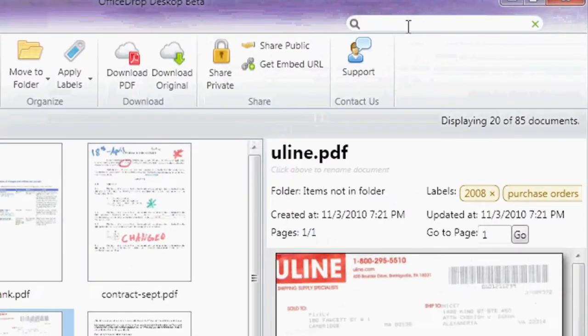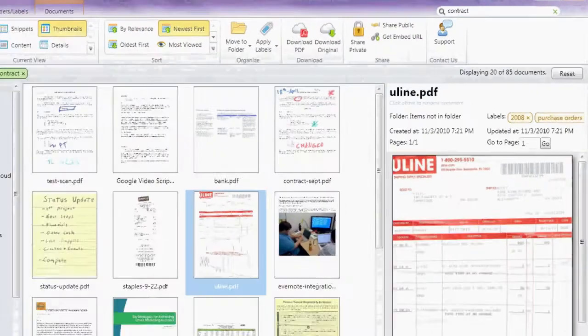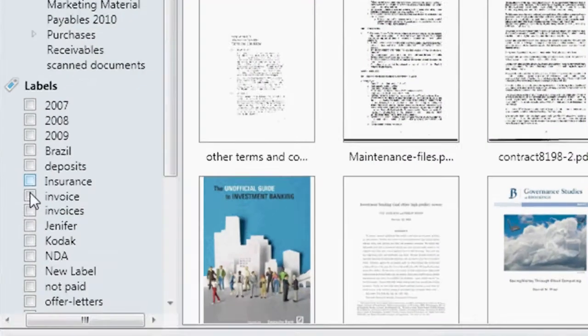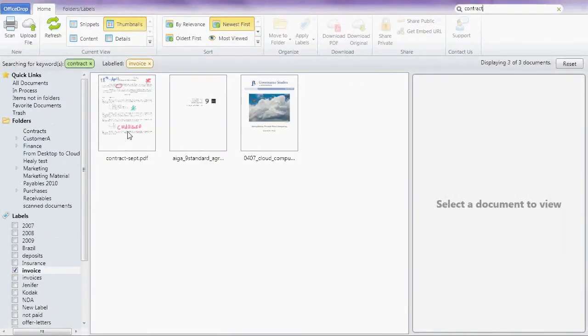Text search the cloud right from your desktop. Upload over 25 file types and they become text searchable too.